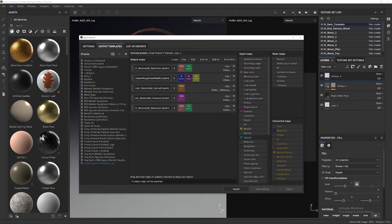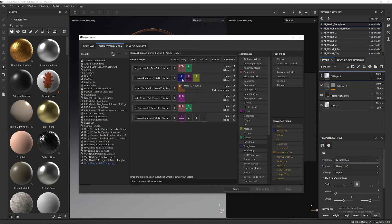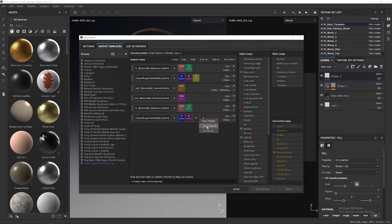Now let's do the Occlusion Roughness Metallic map. Basically we have an RGB separated with alpha, which is this option. We're going to copy the name and get the roughness, which is the green channel. The mixed ambient occlusion goes here. For the roughness in the green channel, we get the roughness here. Then the metallic in blue, gray channel. And the alpha comes from the opacity, alpha channel.